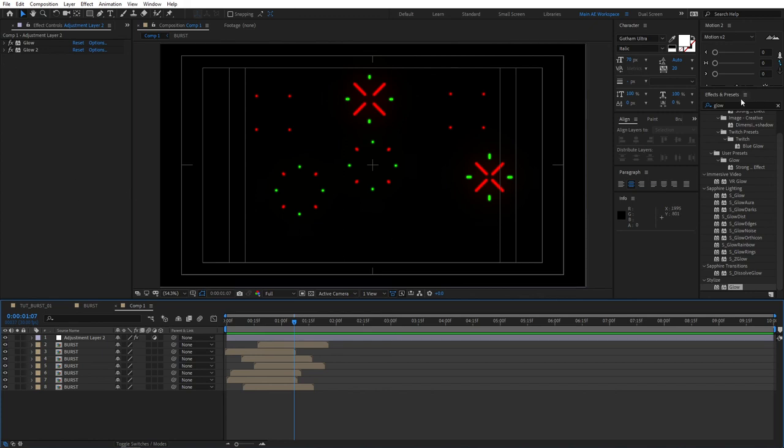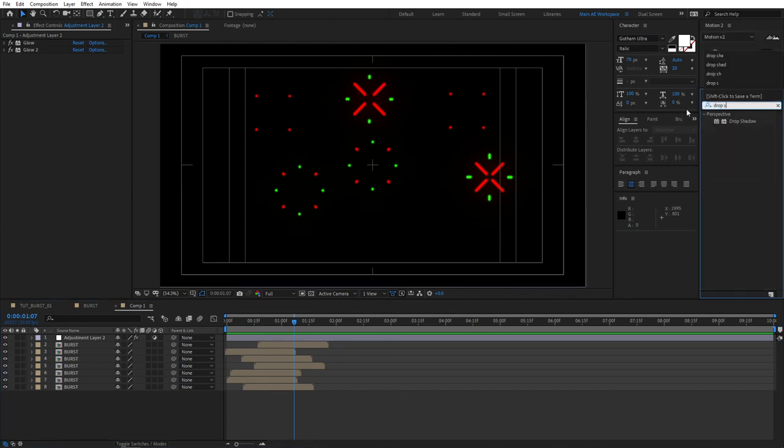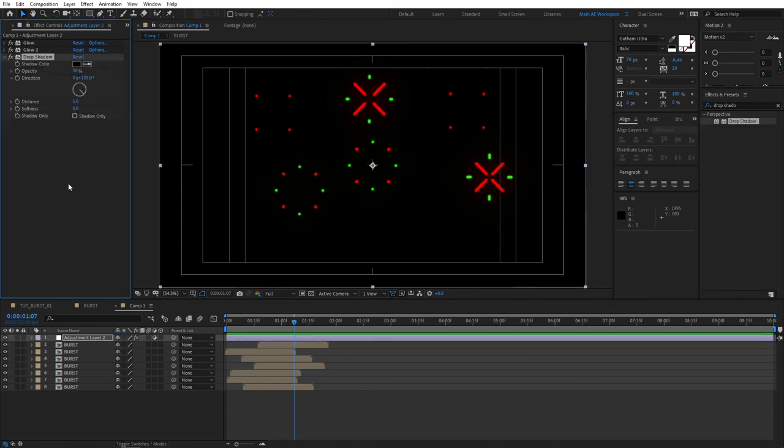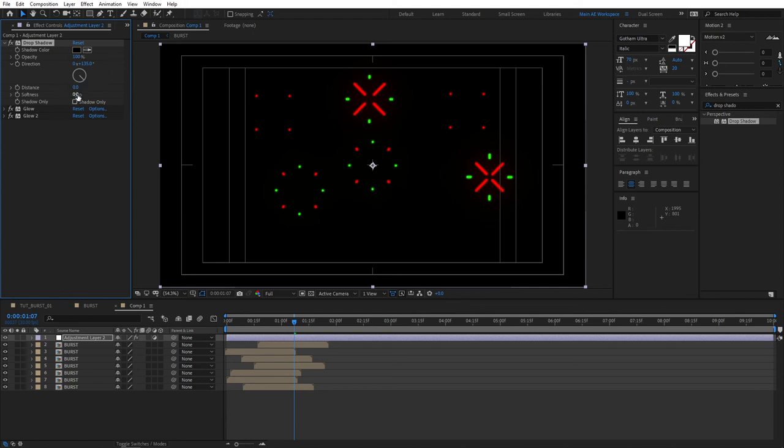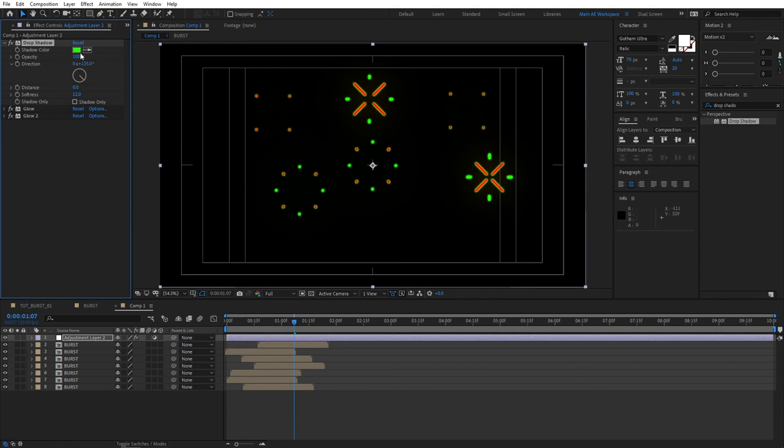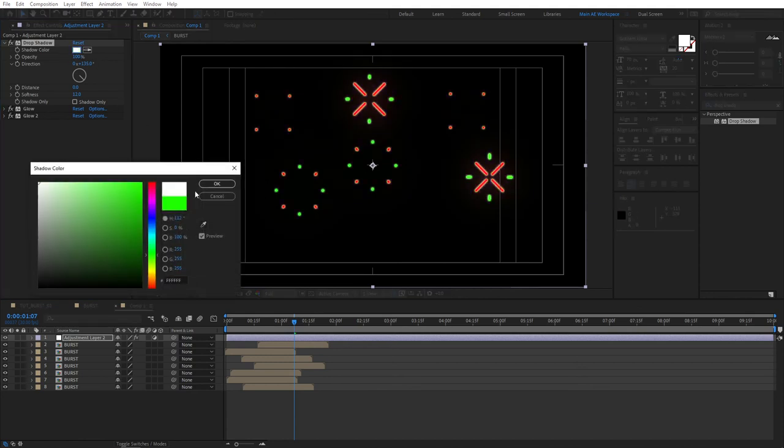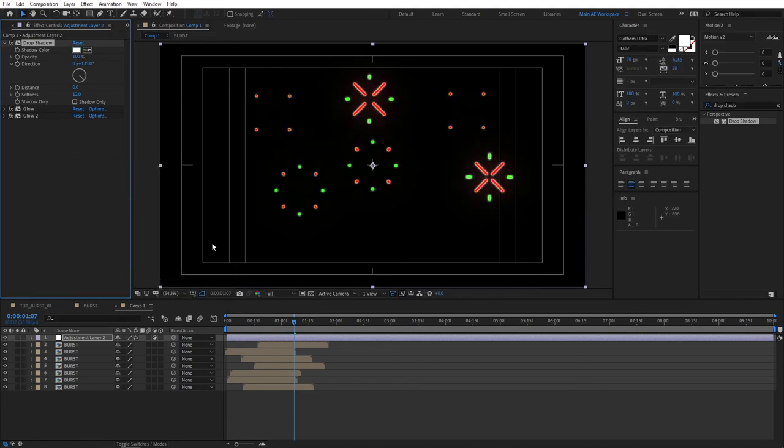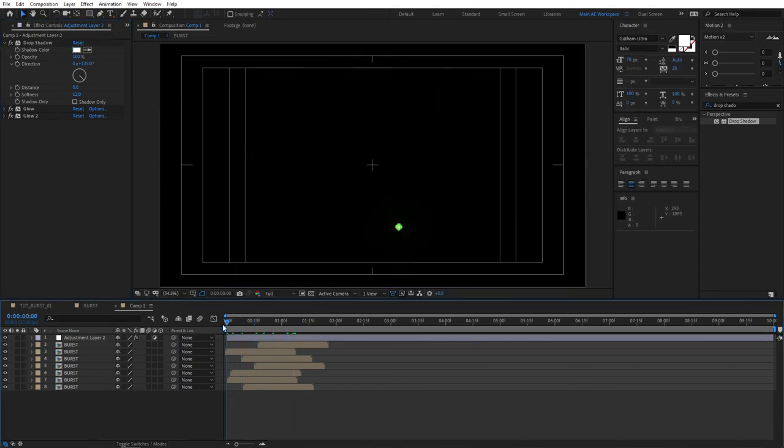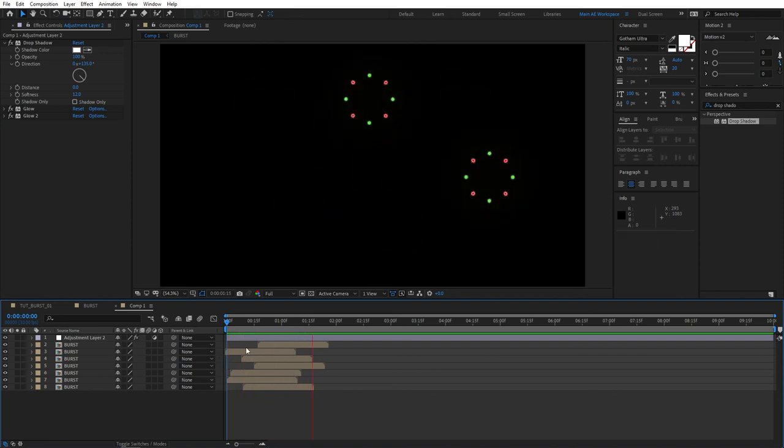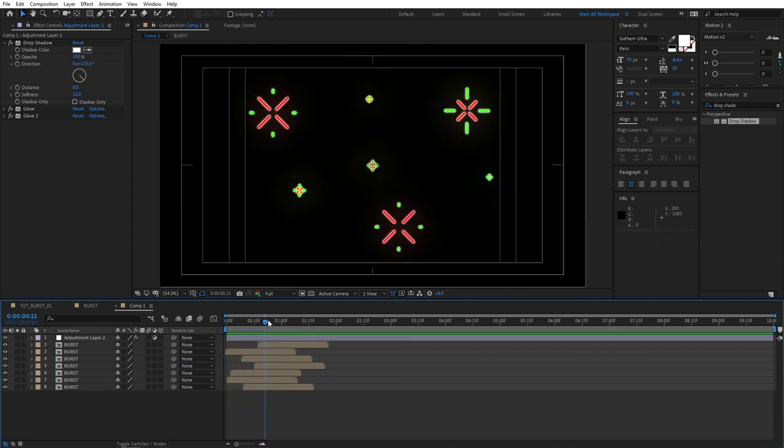The cool effect would be to add drop shadow. And add drop shadow to the adjustment layer. But bring your drop shadow above both glow effects. Then expand the drop properties for drop shadow. Set opacity to 100. And set distance to 0. And softness to something like 12. And for the color, you can choose, I don't know, let's choose a green color. Or actually, let's set it to white. And this will create a very unique glow effect that looks very beautiful, in my opinion.